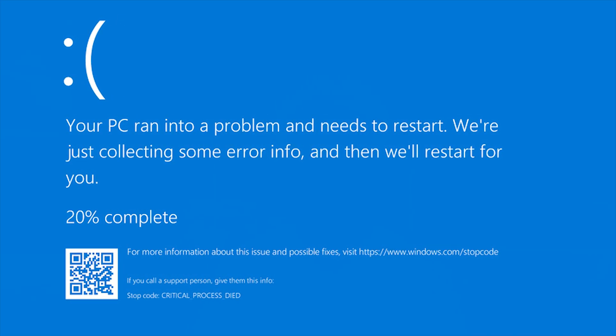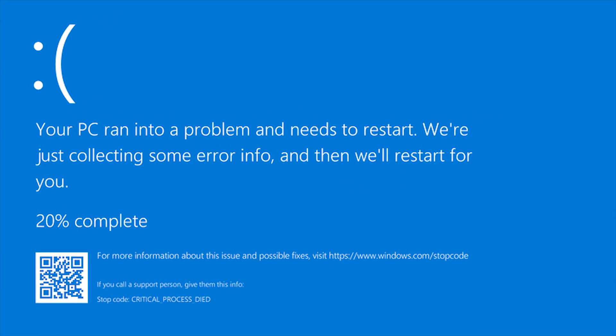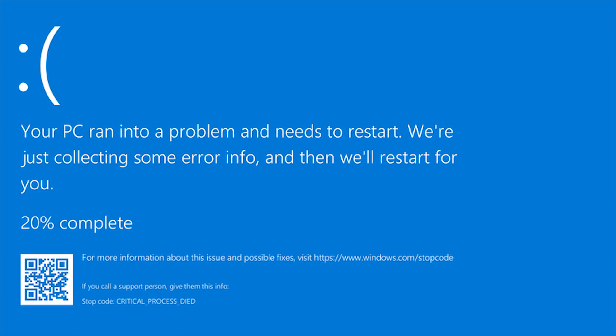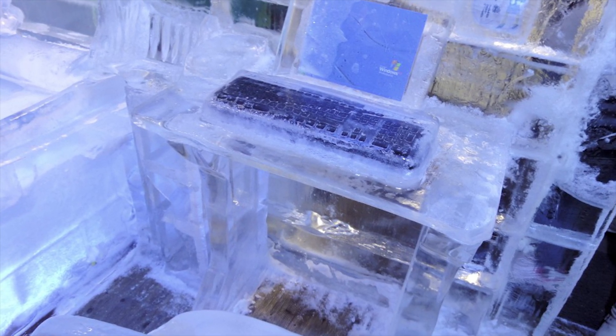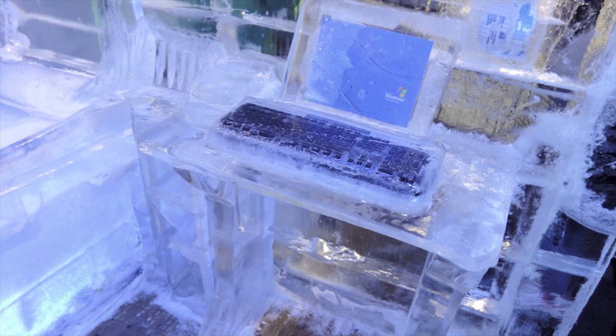Blue screens of death are full screen errors which are usually displayed after a serious system crash. If you have Windows 7 or lower, these actually look fatal. If you have Windows 8 or 10, it is much more user friendly. A BSOD is actually just a popularized name for a stop message or stop error.